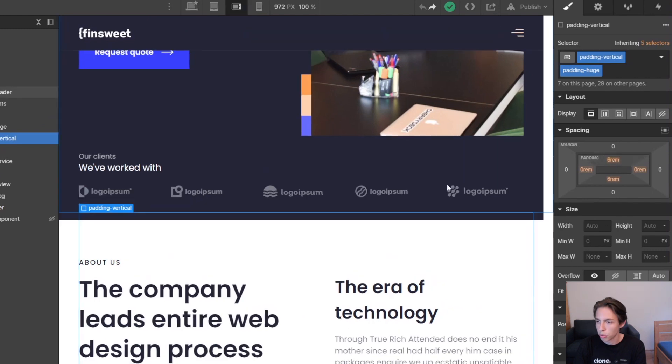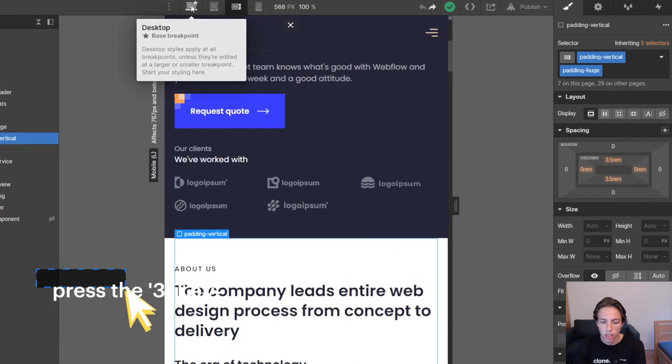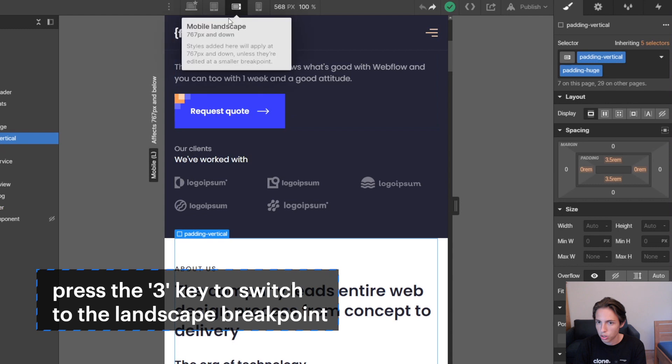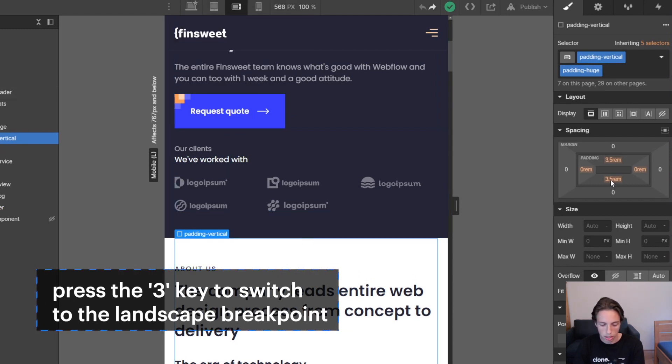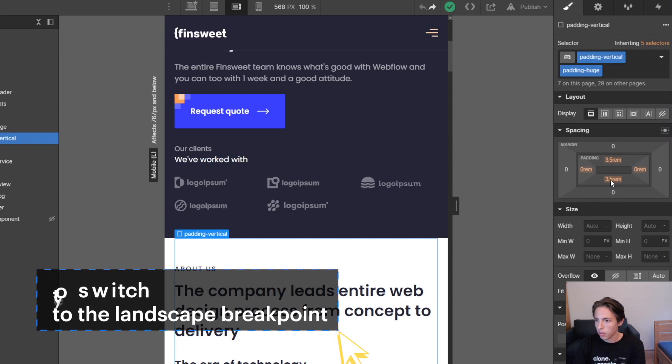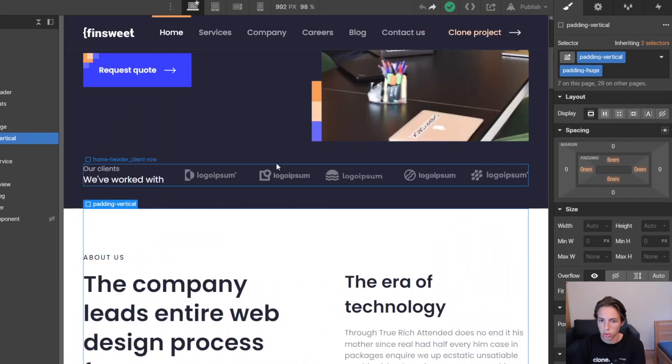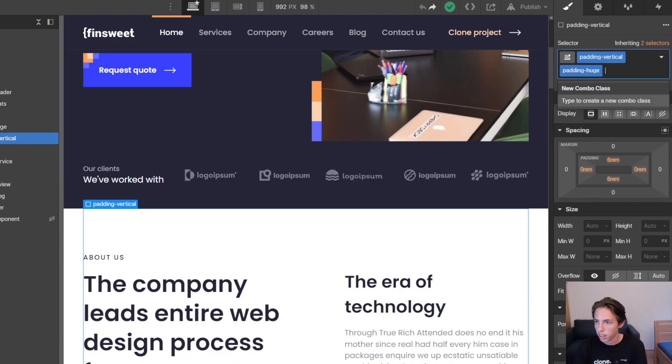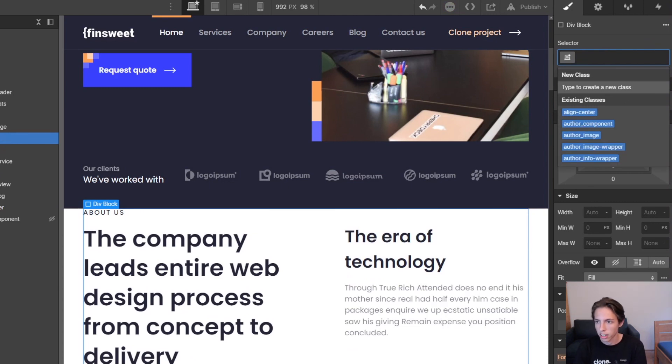The same goes for the breakpoint. I'm pressing the 3 key to immediately switch to the landscape breakpoint, and there the value that client-first is automatically giving here is 3.5rem on the landscape breakpoint. So we're just going to change the values here slightly. I'm going to remove the padding vertical, the directional class, and the size class.